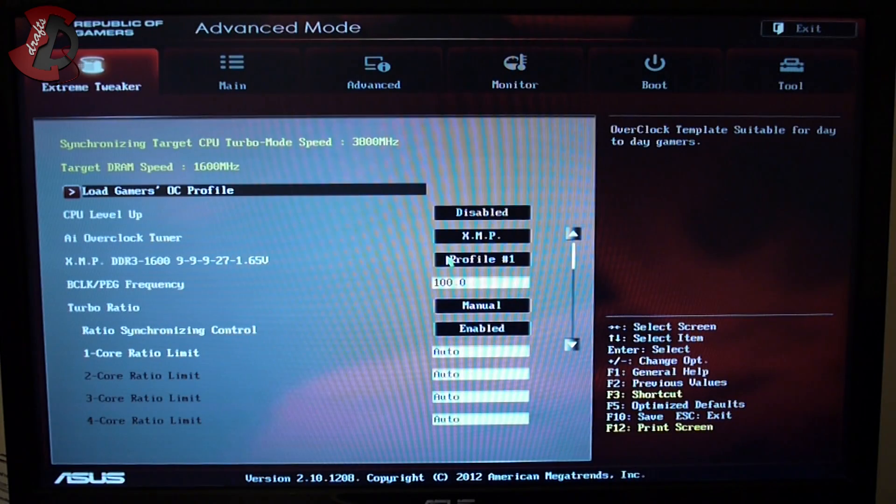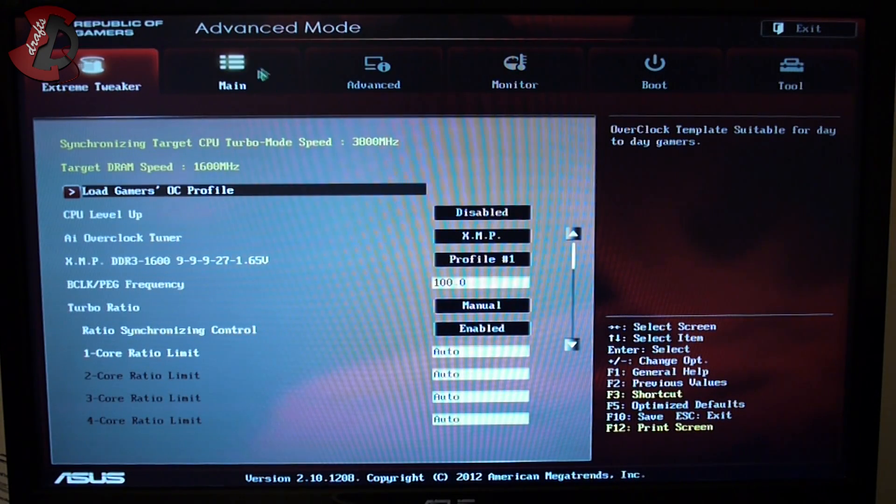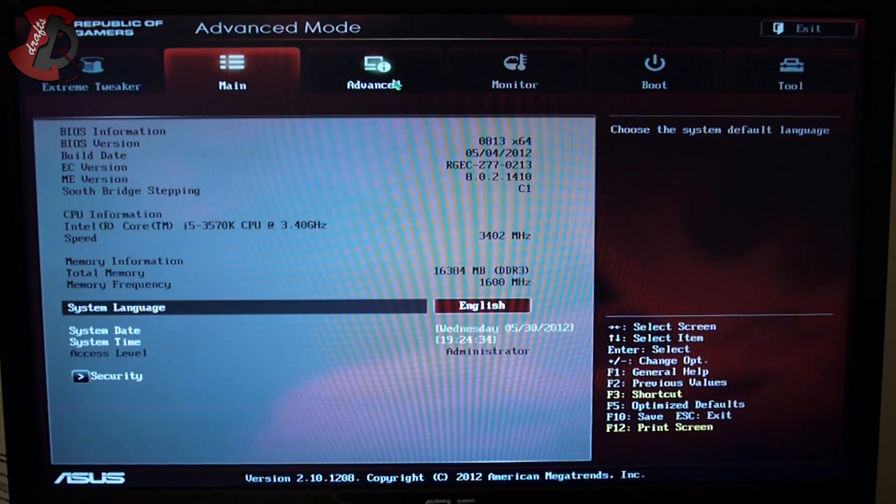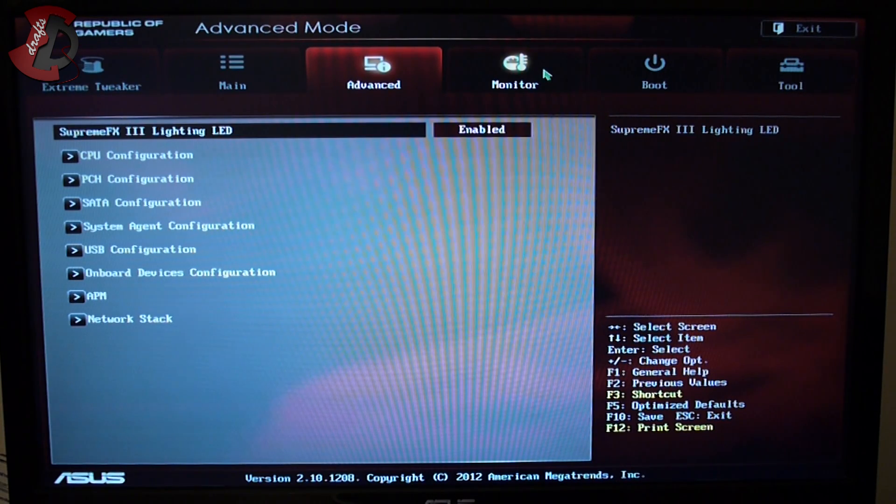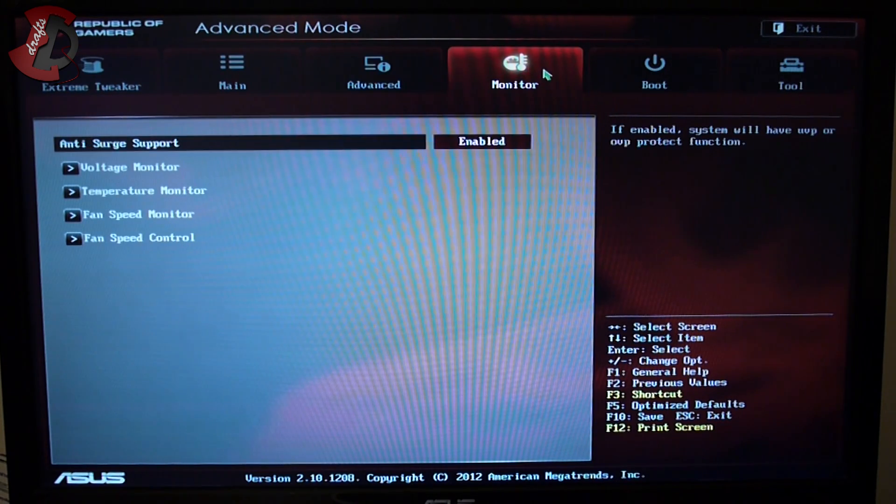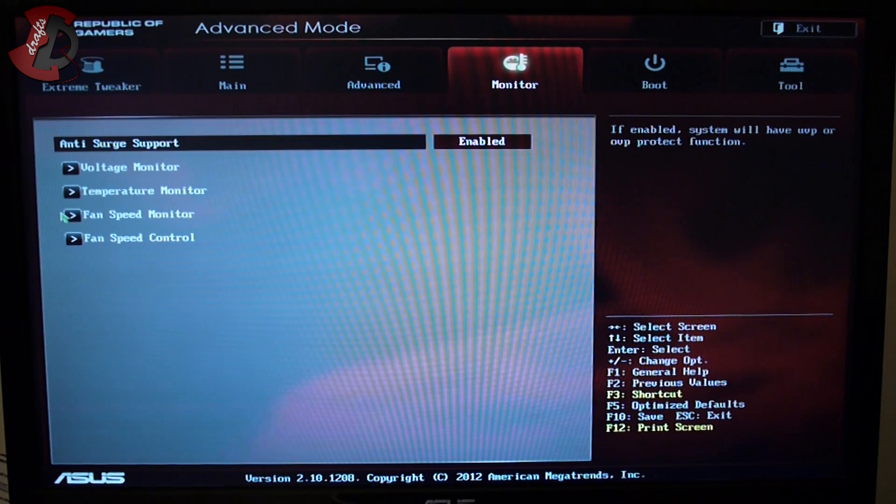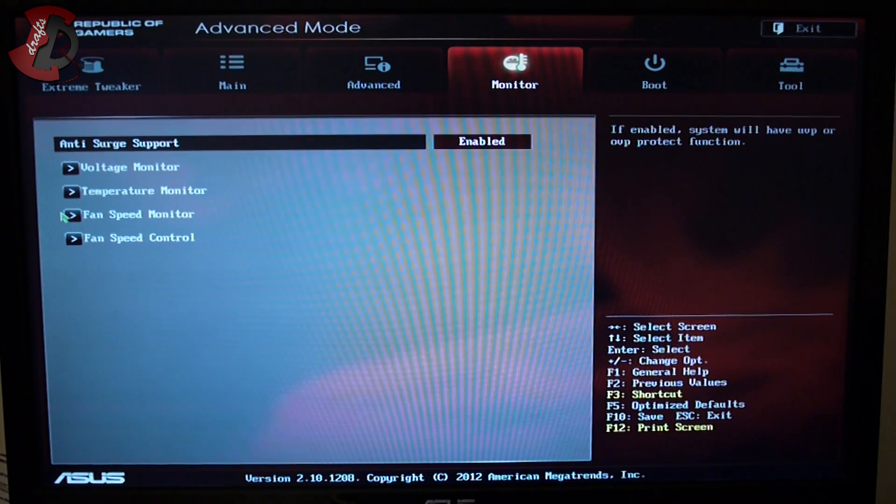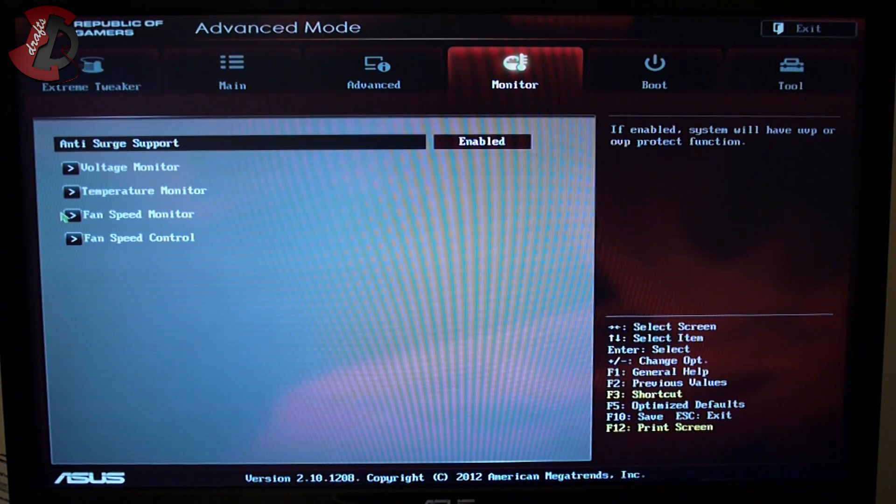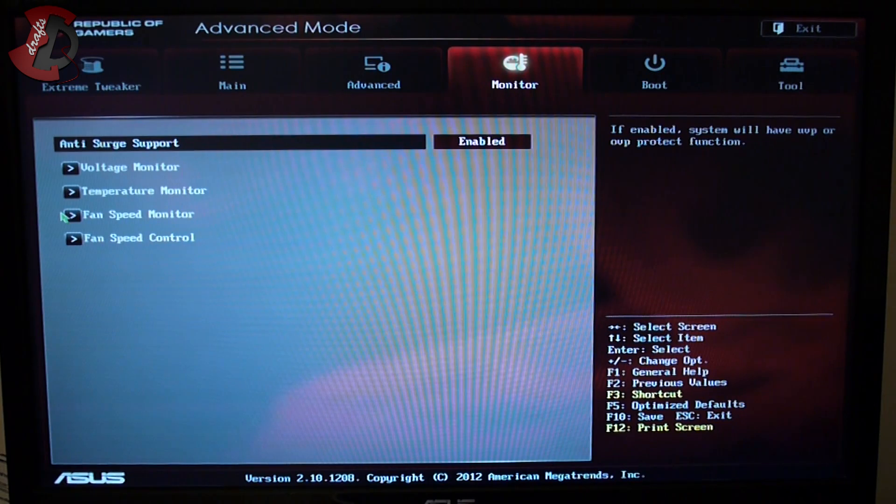Hello fellow YouTubers, in this video I'm going to show you the fan issues I was talking about with this particular case and motherboard. It's an ASUS Maximus 5G and Silverstone TJ08E case with the inbuilt front fan.